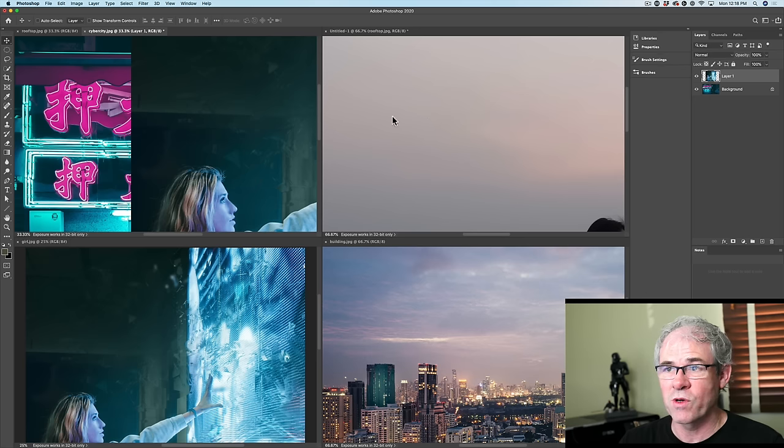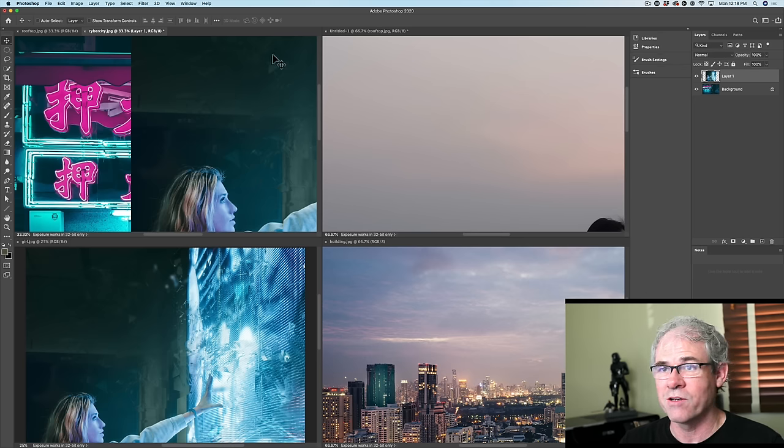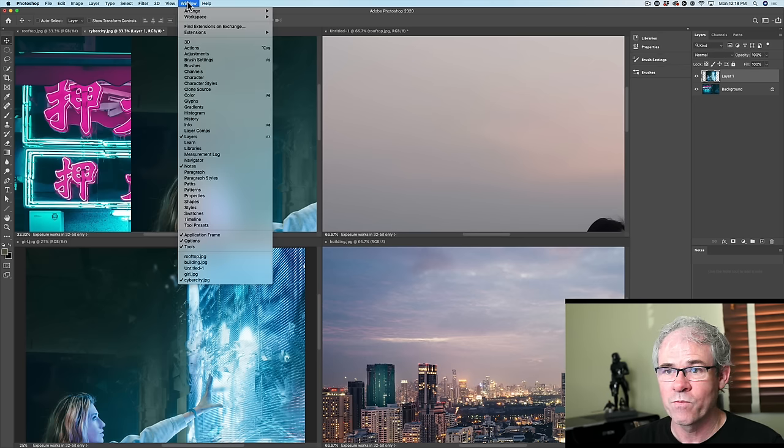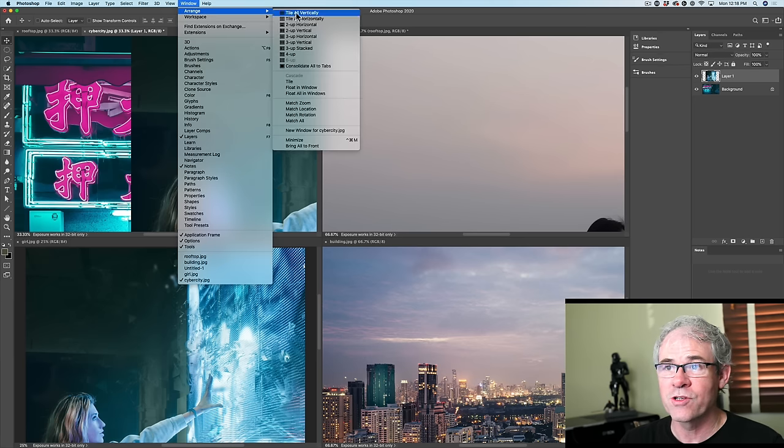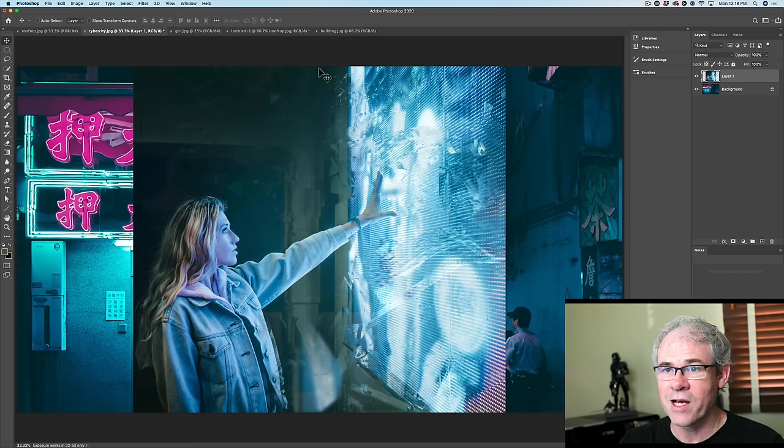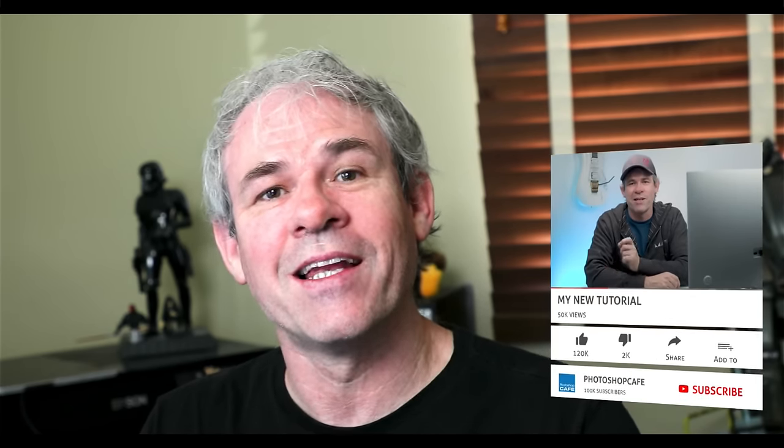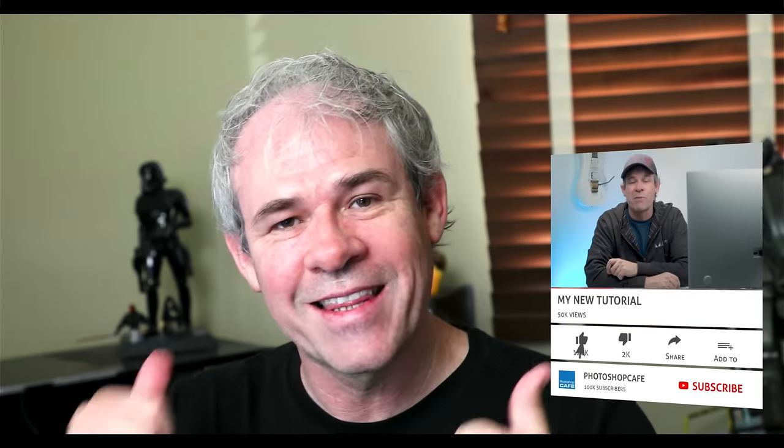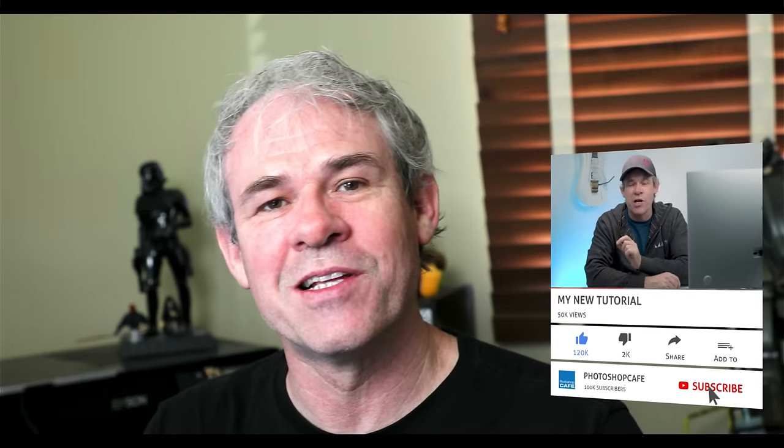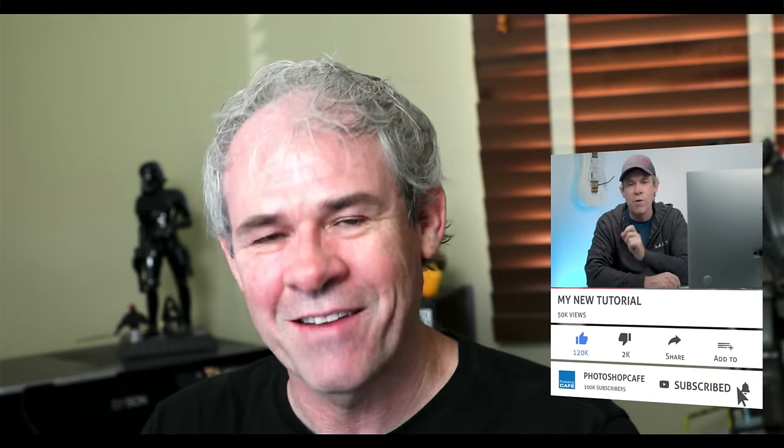Now if you just want to go back to Tabs, it's quite easy. All you need to do is just choose Window, Arrange, Consolidate all to Tabs and now we're back to Tabs. So now that we have these images on layers, I'm going to show you how to blend these layers together two different ways. And by the way, if you like this, hit that like button right now, that's the thumbs up and also hit the subscribe button if you haven't subscribed.